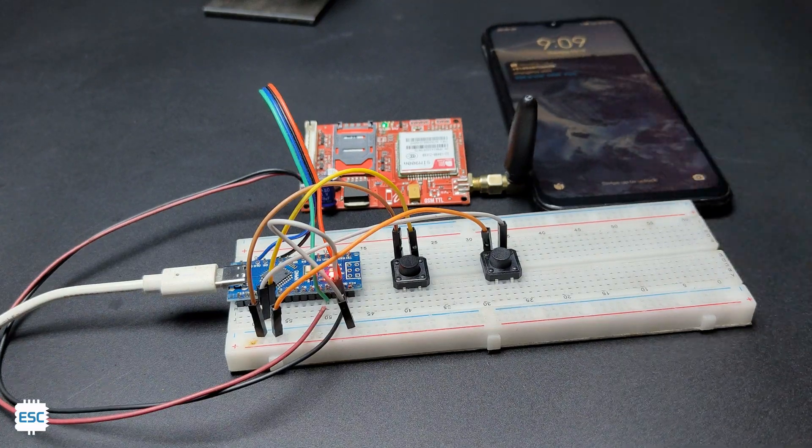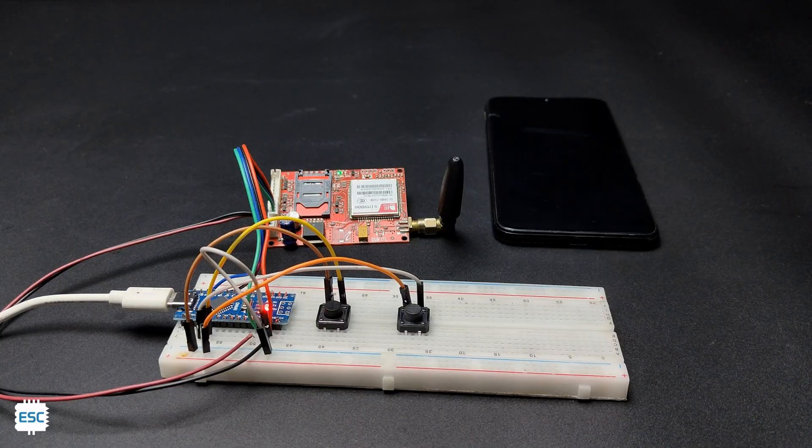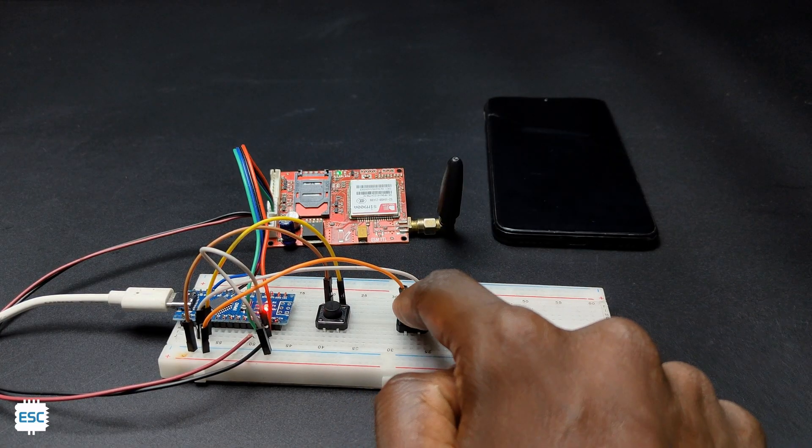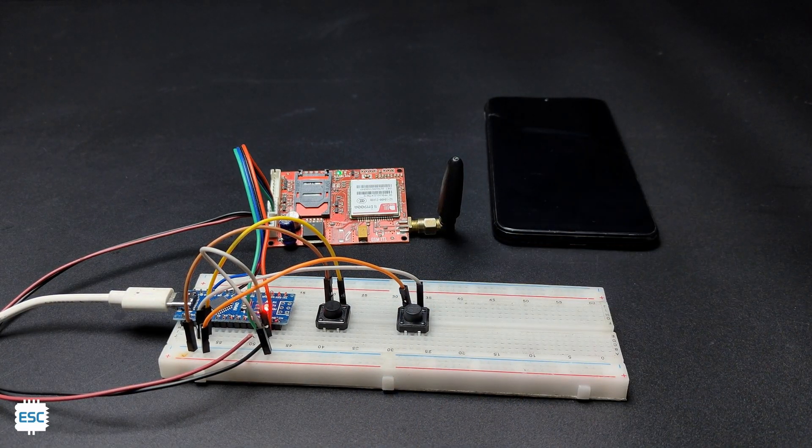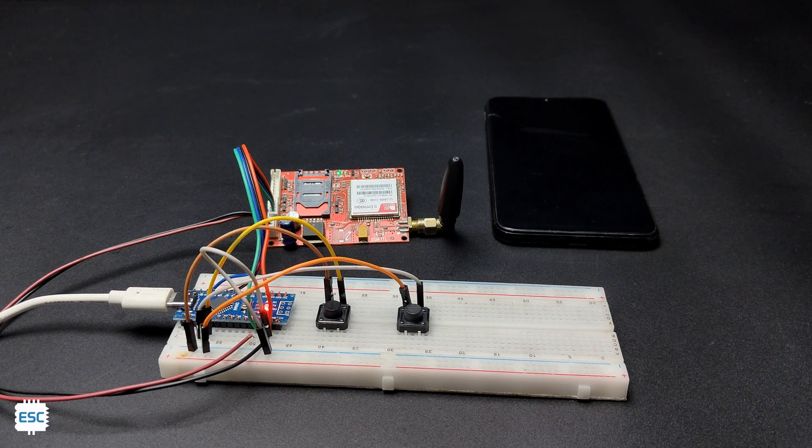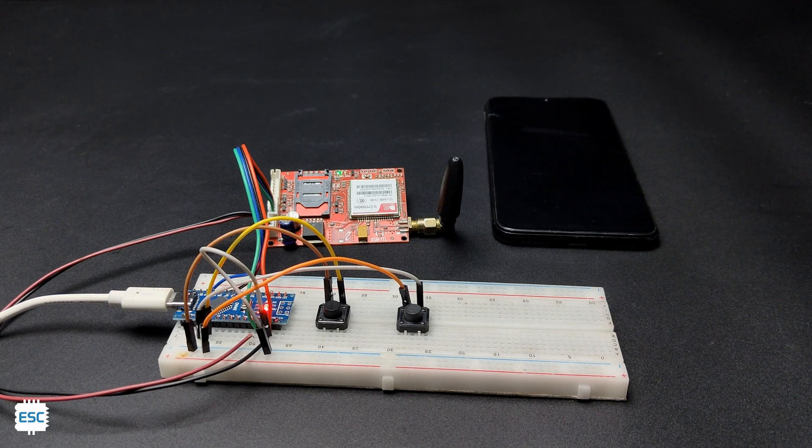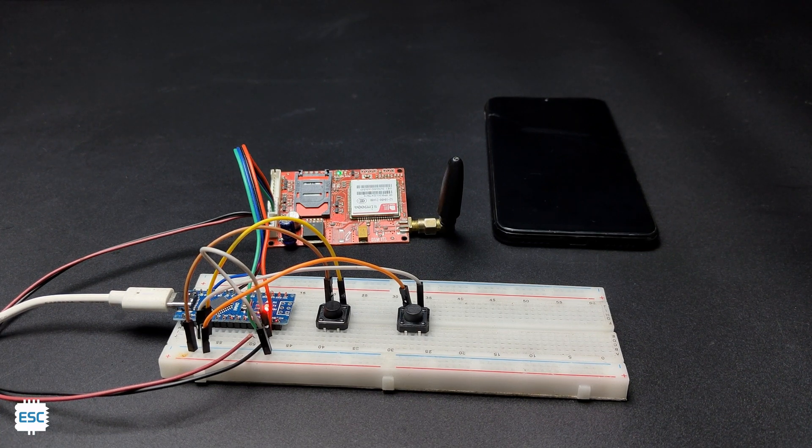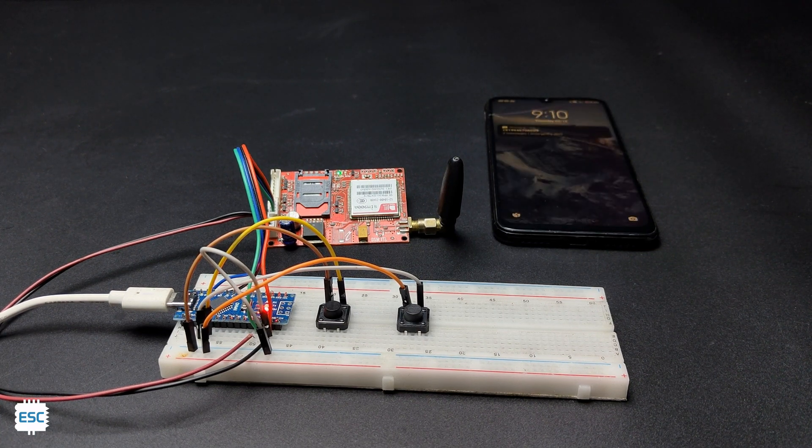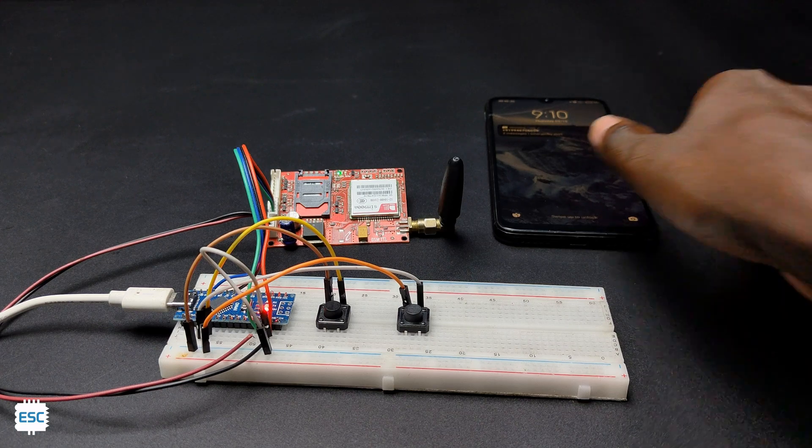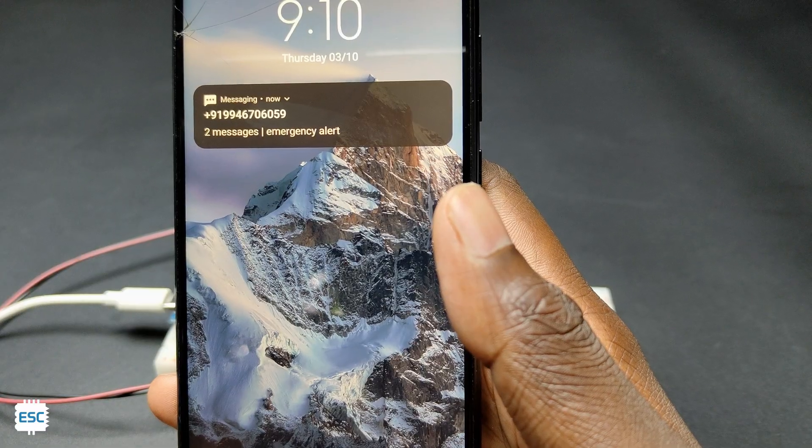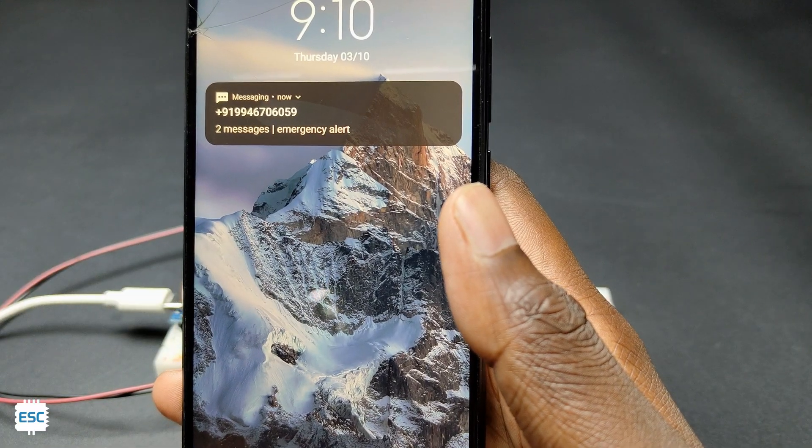We can make calls and send messages by pressing the buttons. We can replace these buttons with different sensors like LPG, PIR, etc. I have already made those projects, so please check if you are interested. You can download the complete code of this project from the video description.